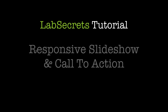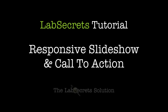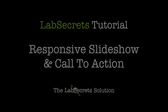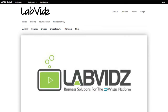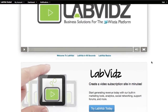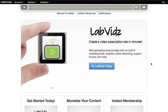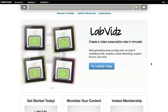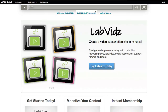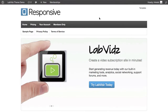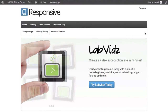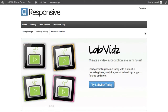Hello, it's Spence the Evil Genius with your Lab Secrets tip of the day. Today I want to show you how to install a really cool slideshow in your call-to-action area. This will replace the standard static call-to-action that comes with either your Lab Vids theme or your Lab Zip Starter theme. We've also made it work with the native responsive theme from Theme ID.